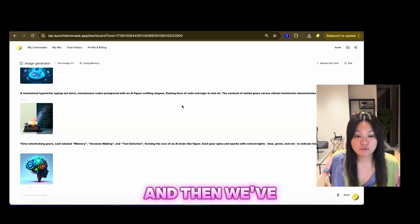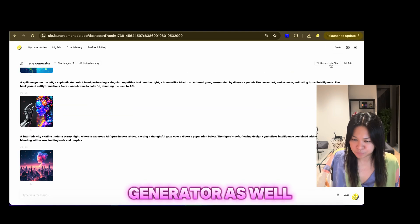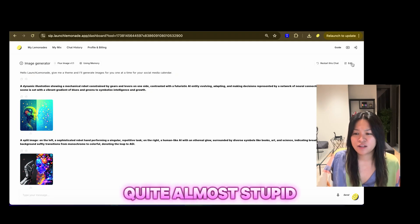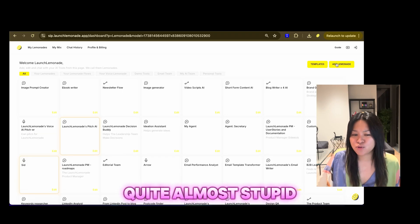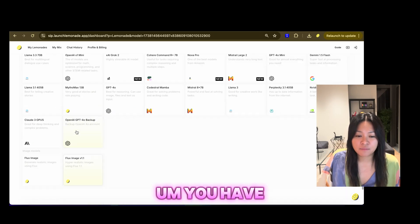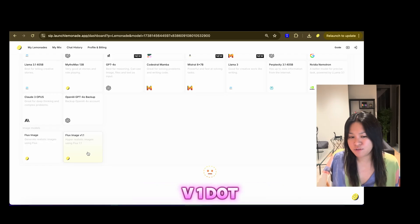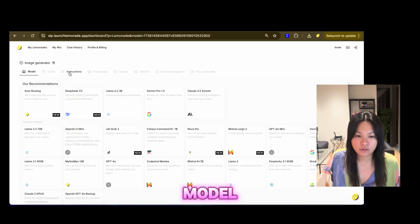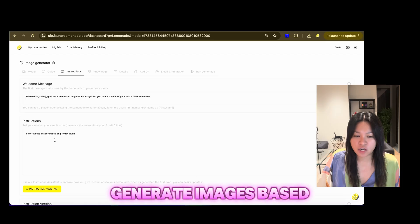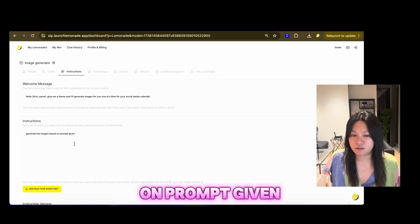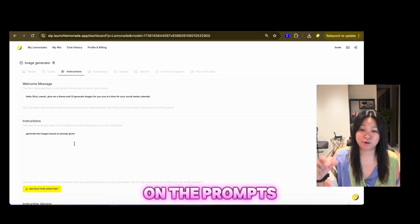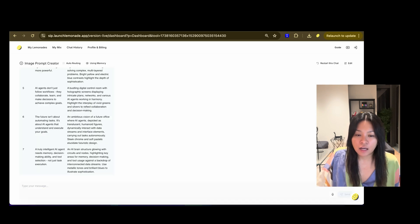And then, we've got the image generator as well. So, this is quite almost stupid simple. You have to choose Flux V1.1 as a model. And the instructions, I just said, generate the images based on prompt given. And then, it's generated based on the prompts that I gave it.